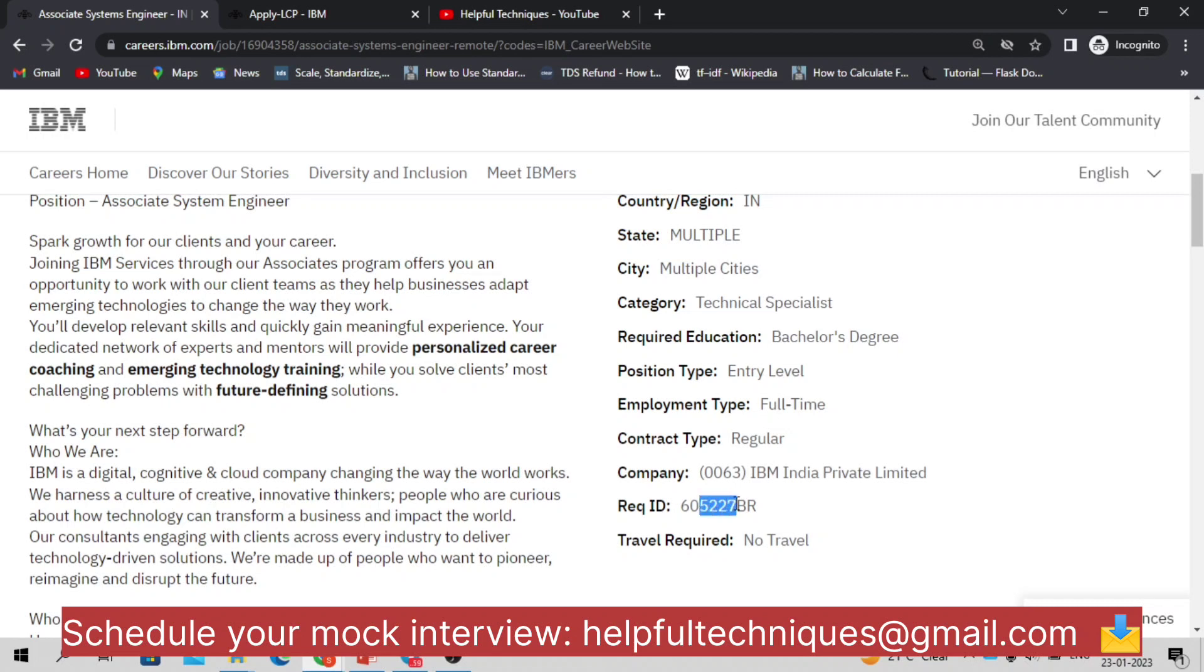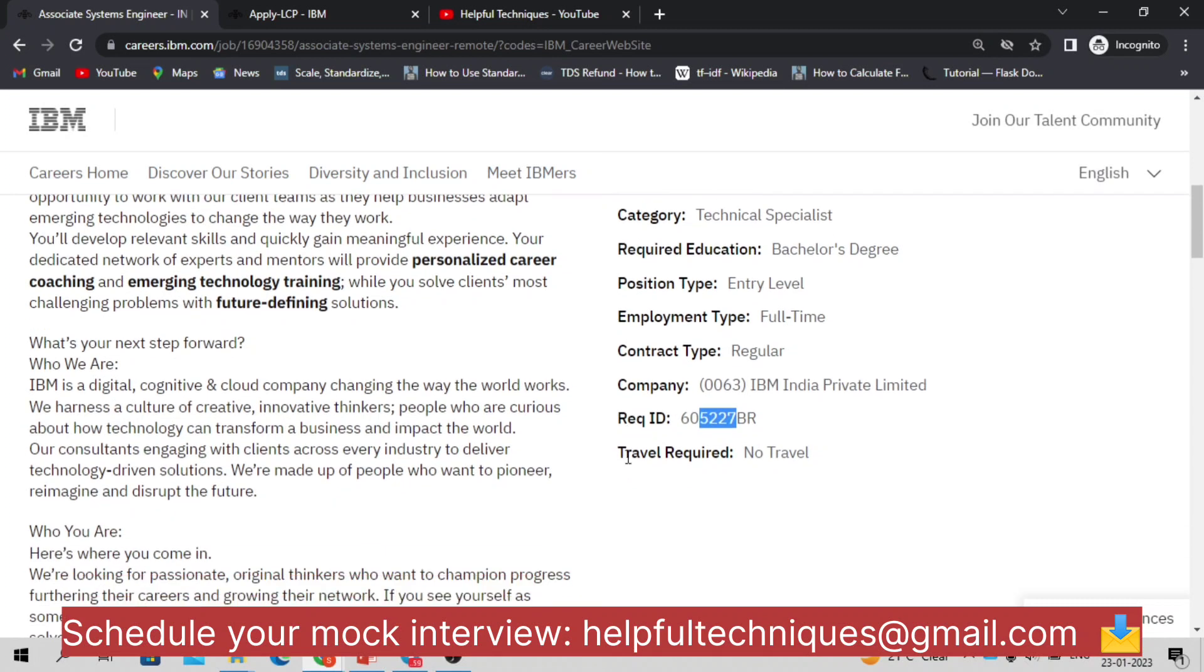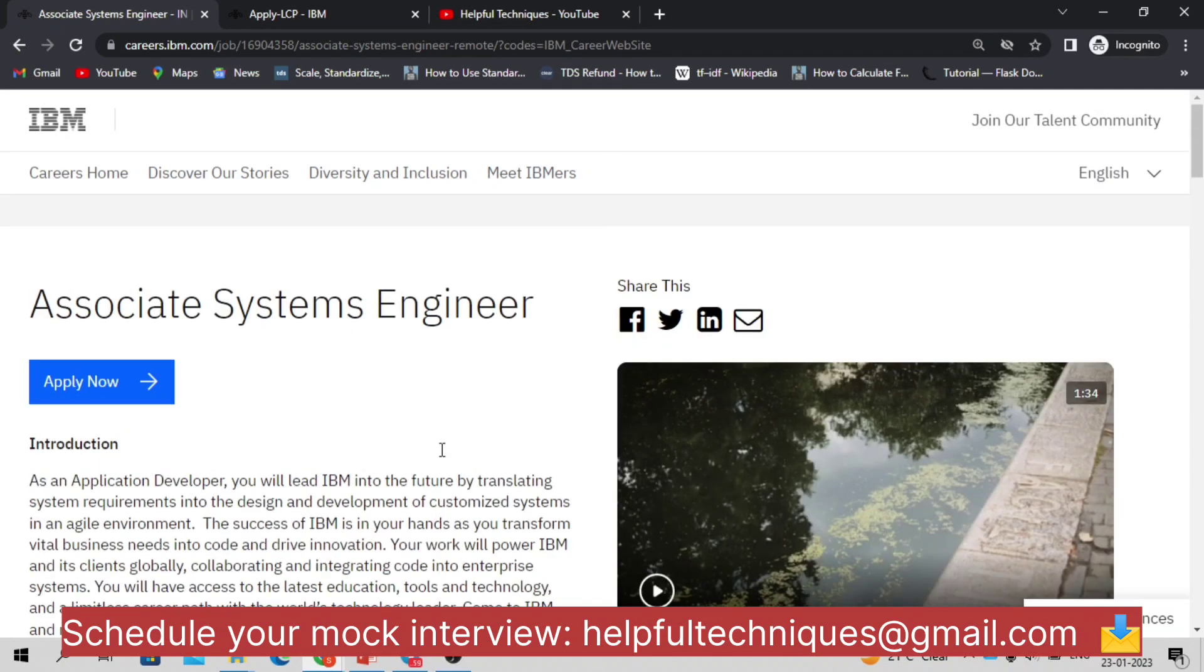This is the requisition ID or the requirement ID. If you are going to get a reference, you can apply for this position. You can ask any IBM employee, they can refer you for this position.